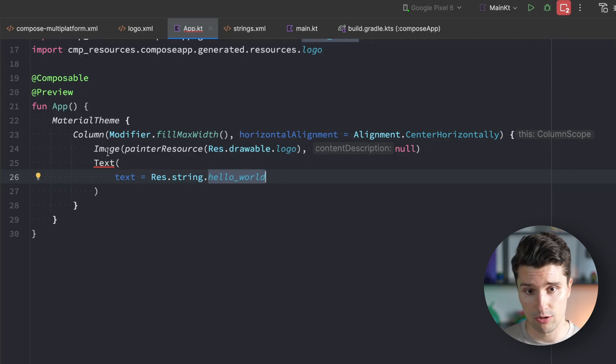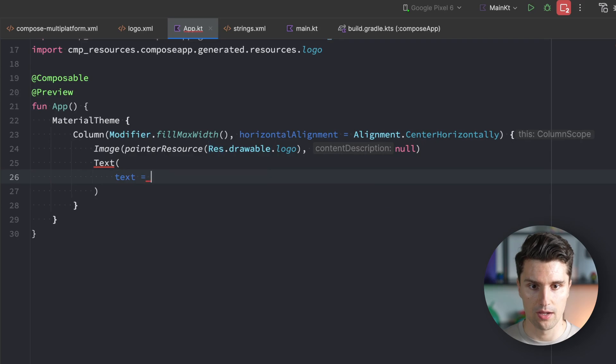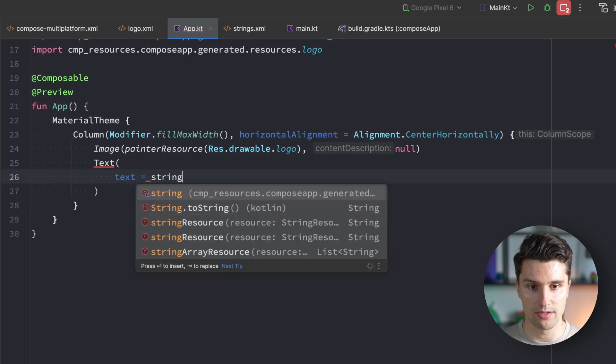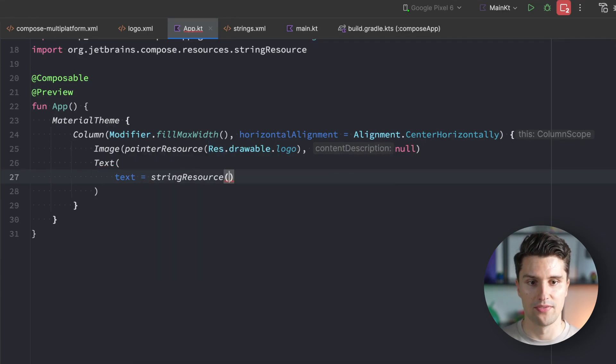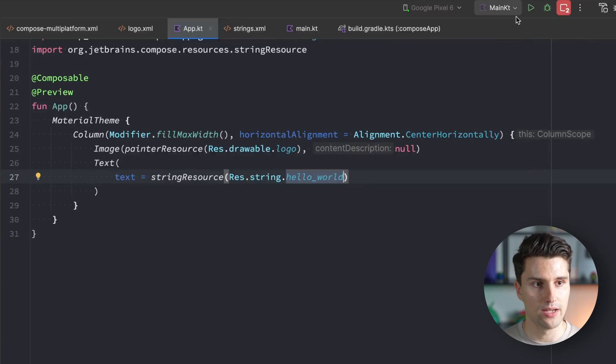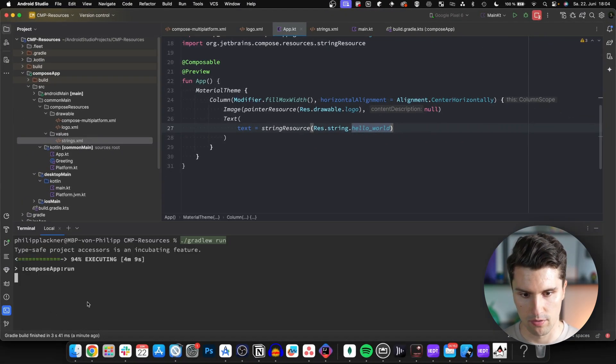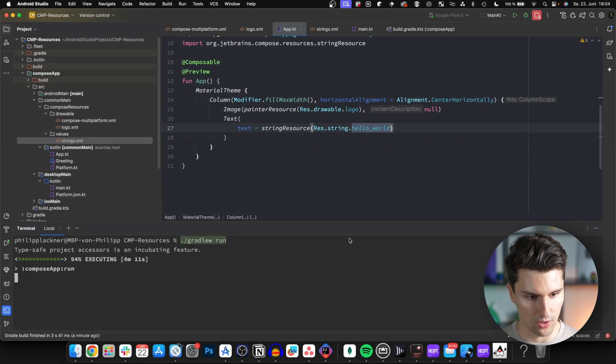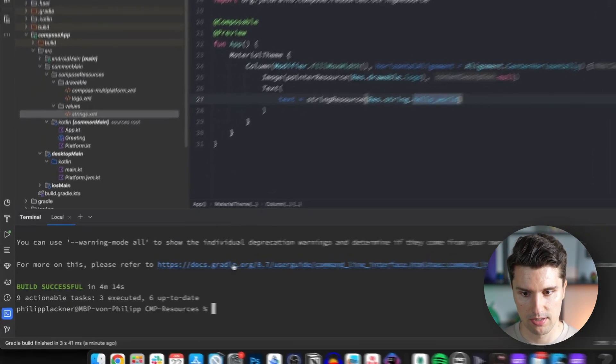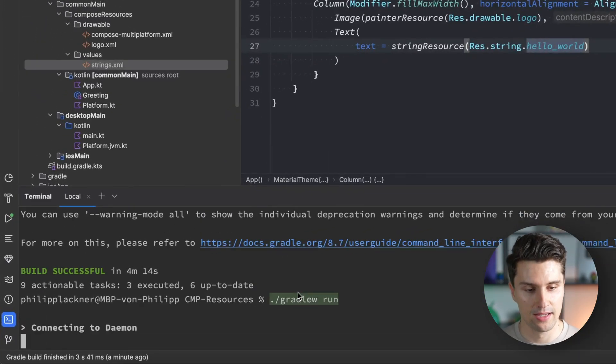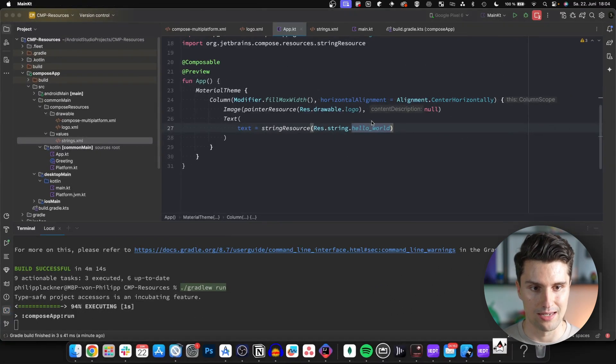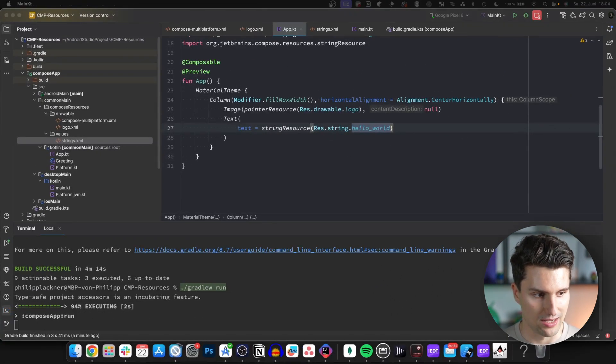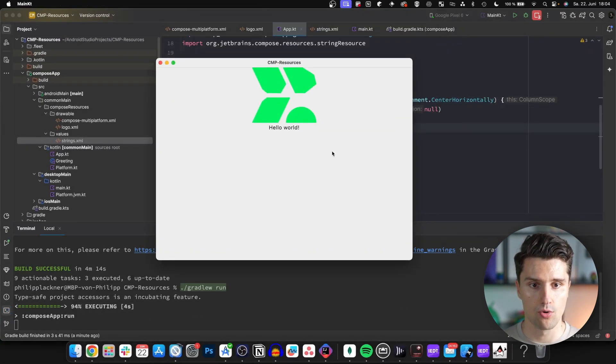You can see it still complains because I assigned the resource itself. We want to pass string resource and pass this in here. If we relaunch this, let's relaunch on desktop which is still open. We need to close this to call gradle W run again, and we should see the same string. Hello world, there we go.